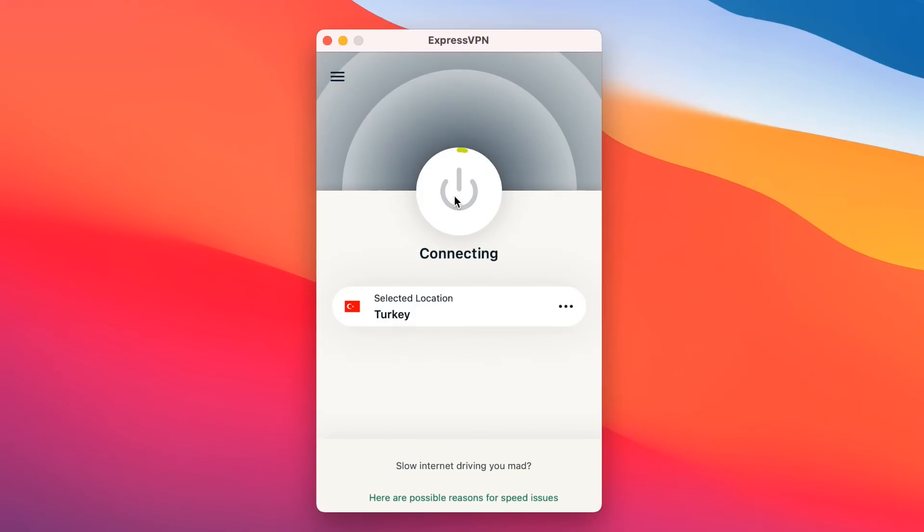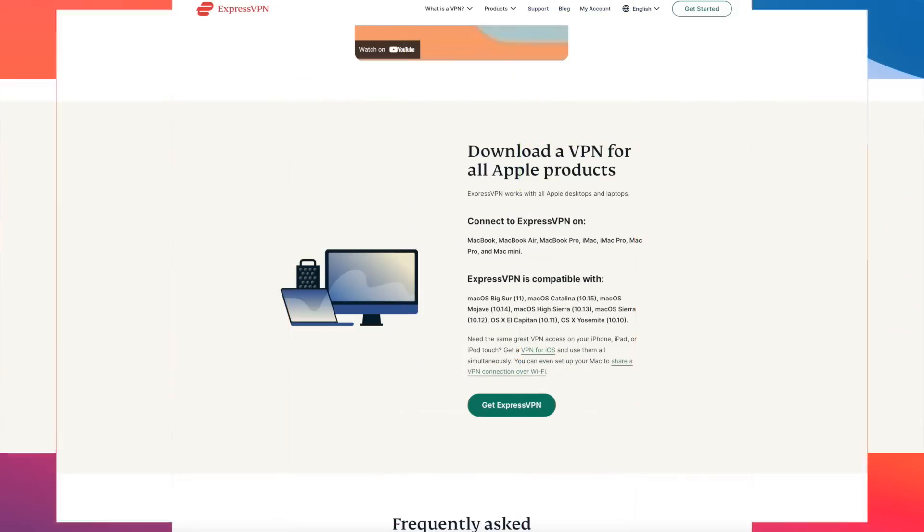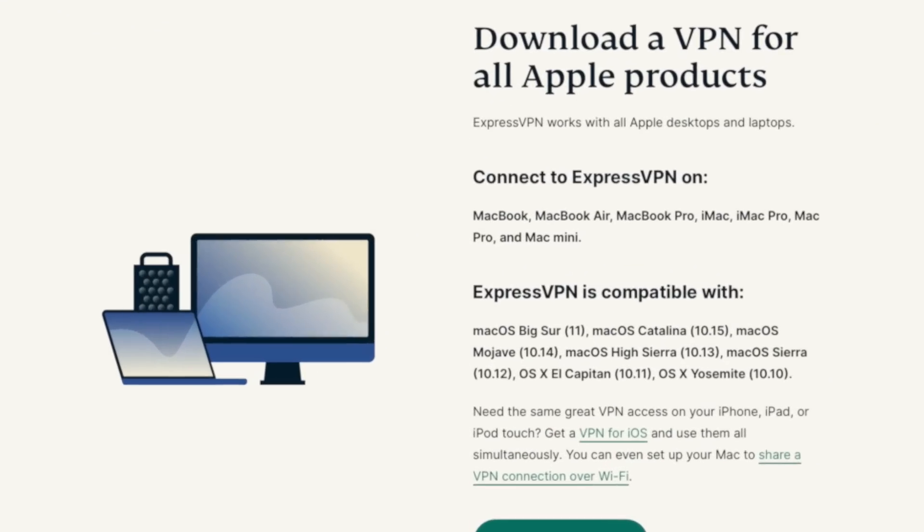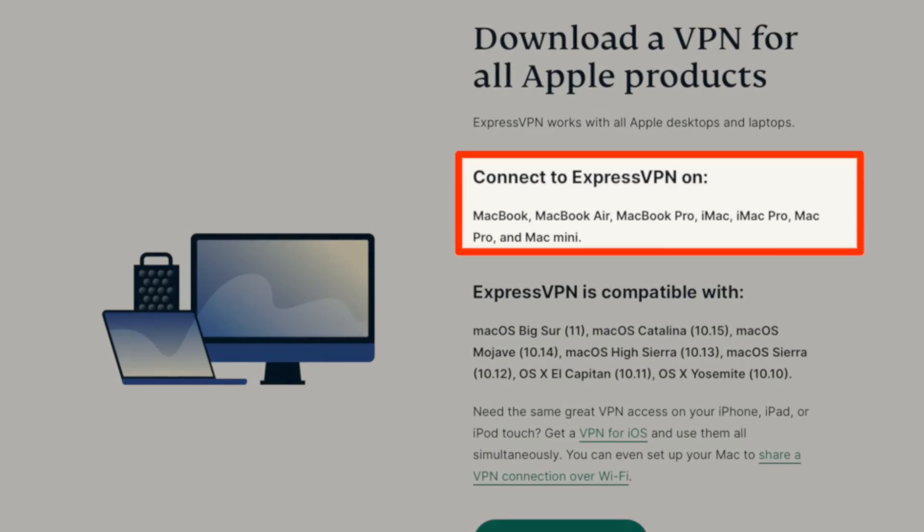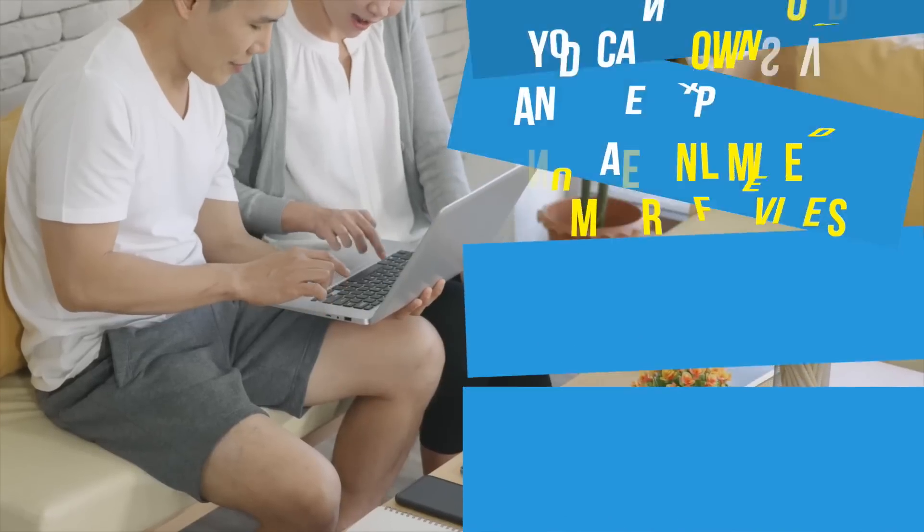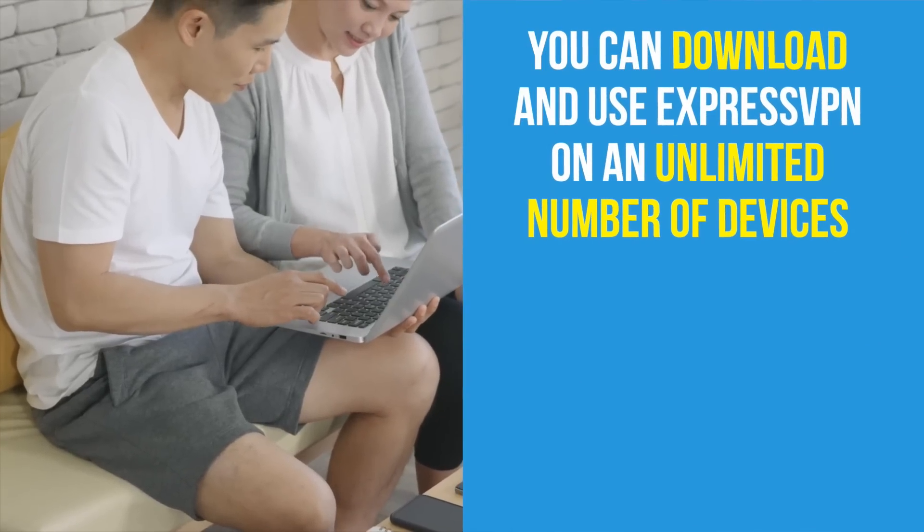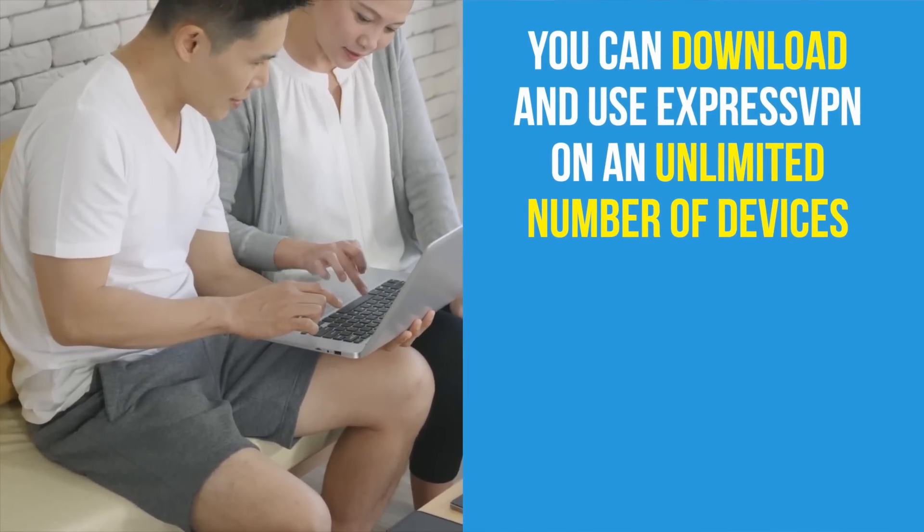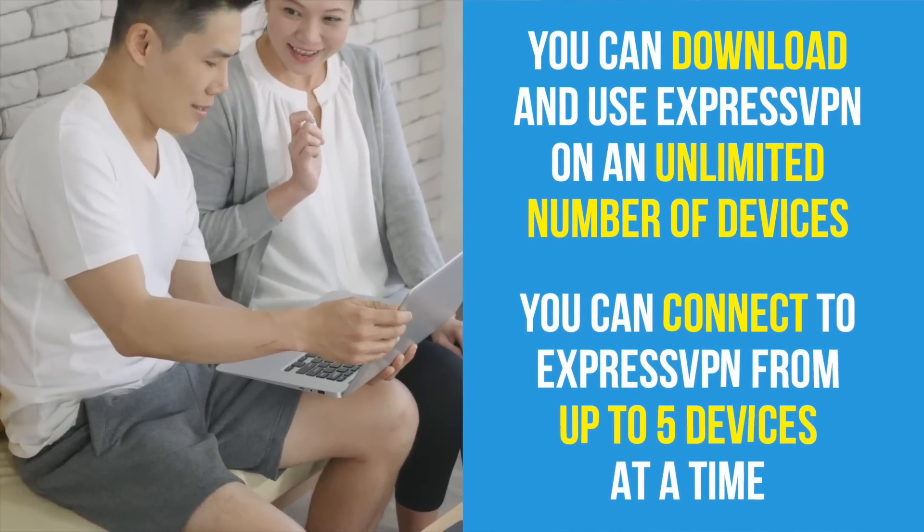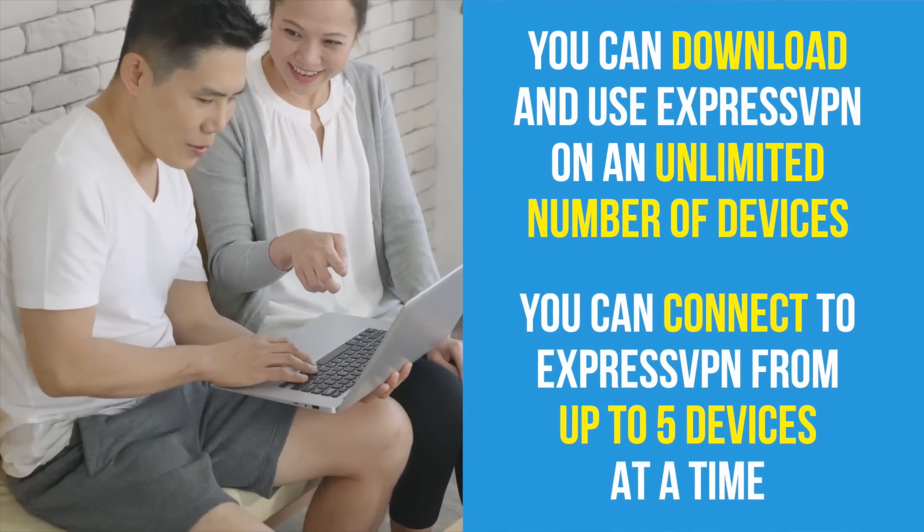That's all it takes to set up ExpressVPN on your Mac. Remember that ExpressVPN works on all Mac devices, including MacBooks, iMacs, Mac Pros, and Mac Minis. You can download and use ExpressVPN on as many devices as you want, and up to five devices can be connected at one time.